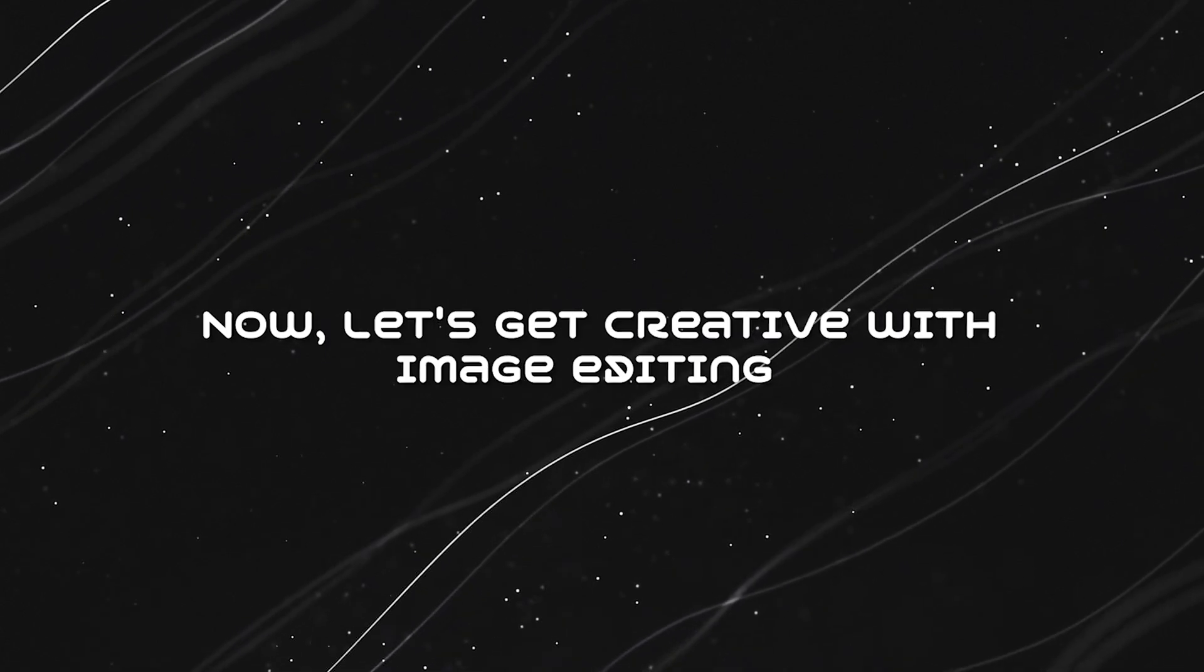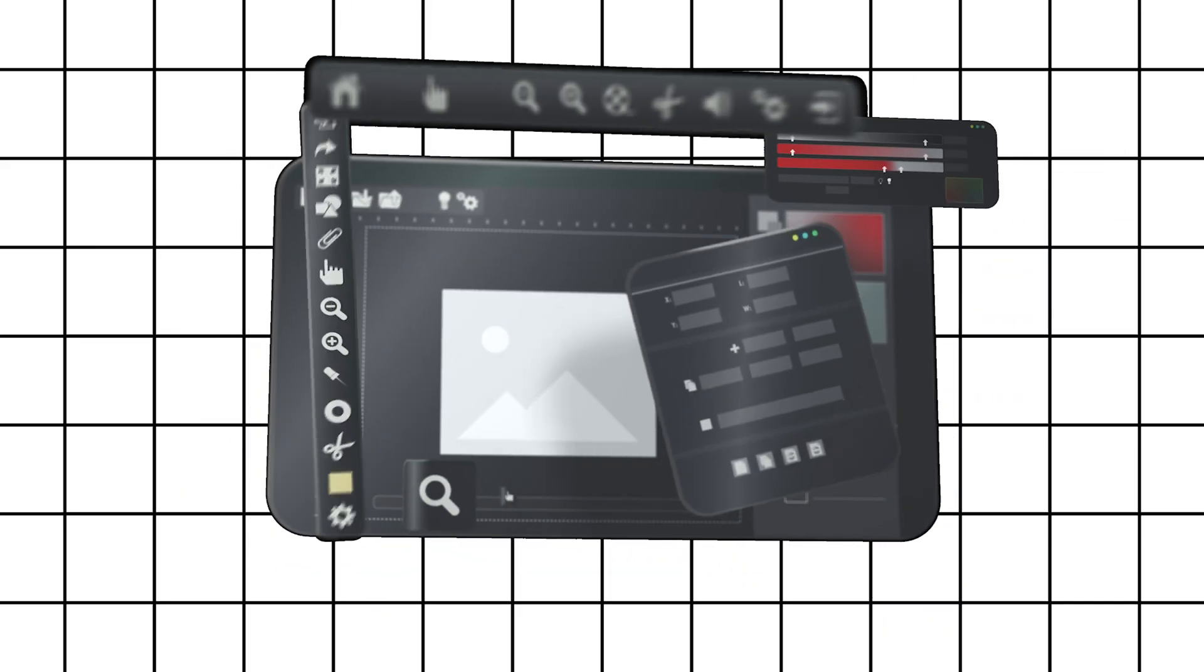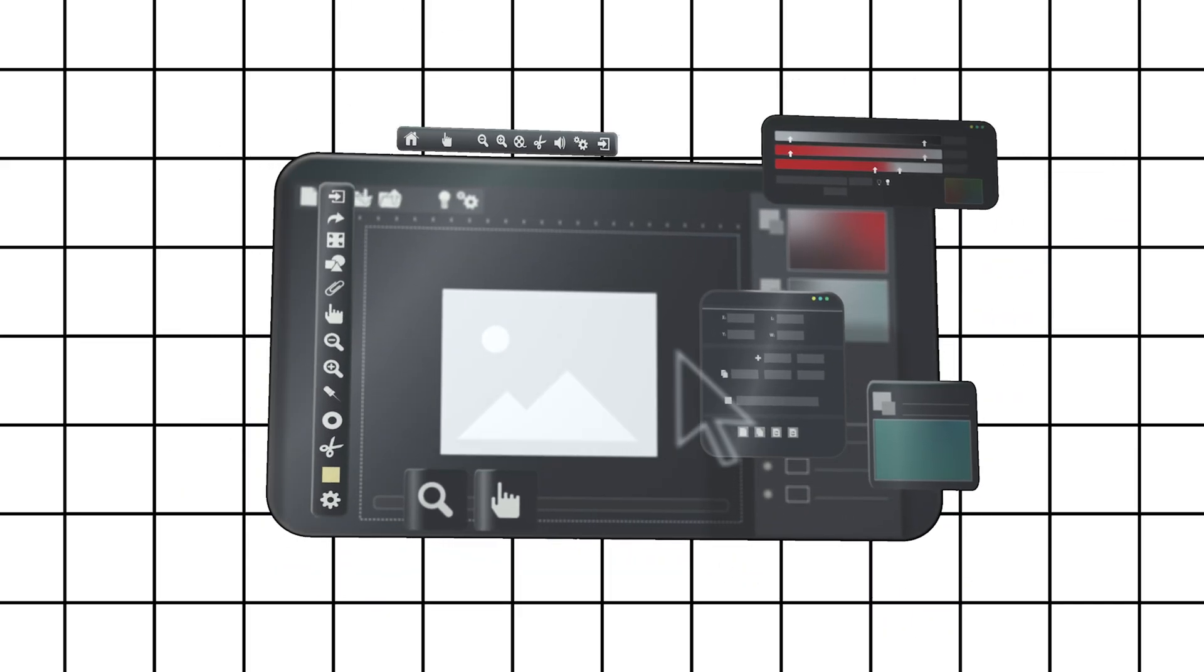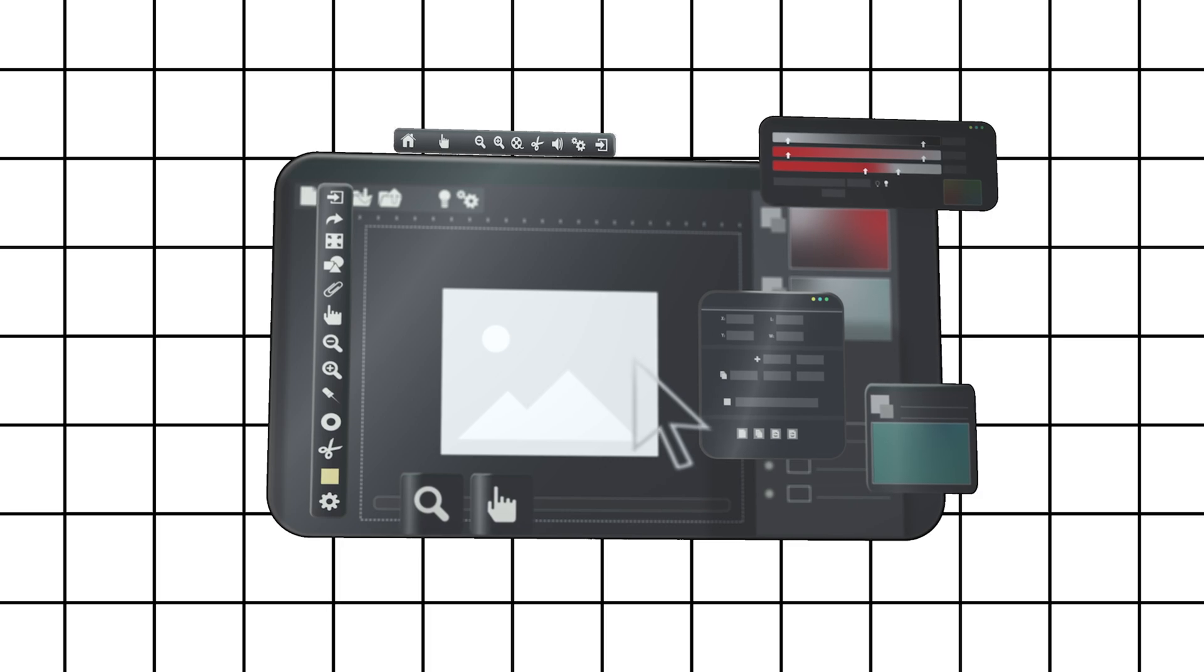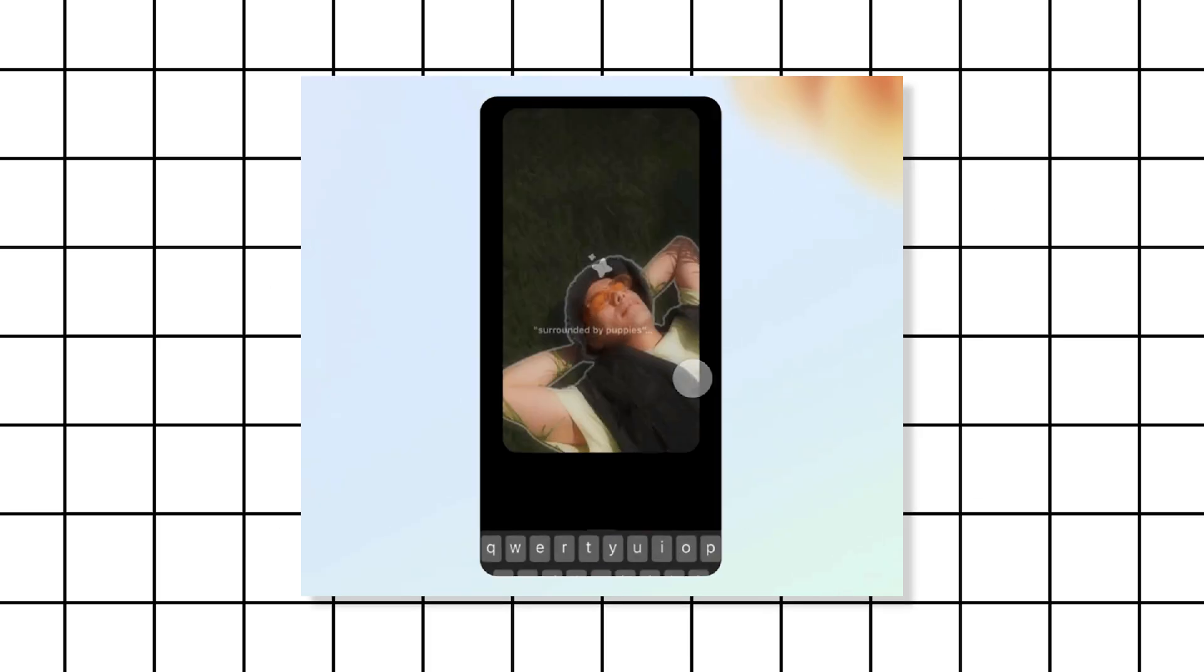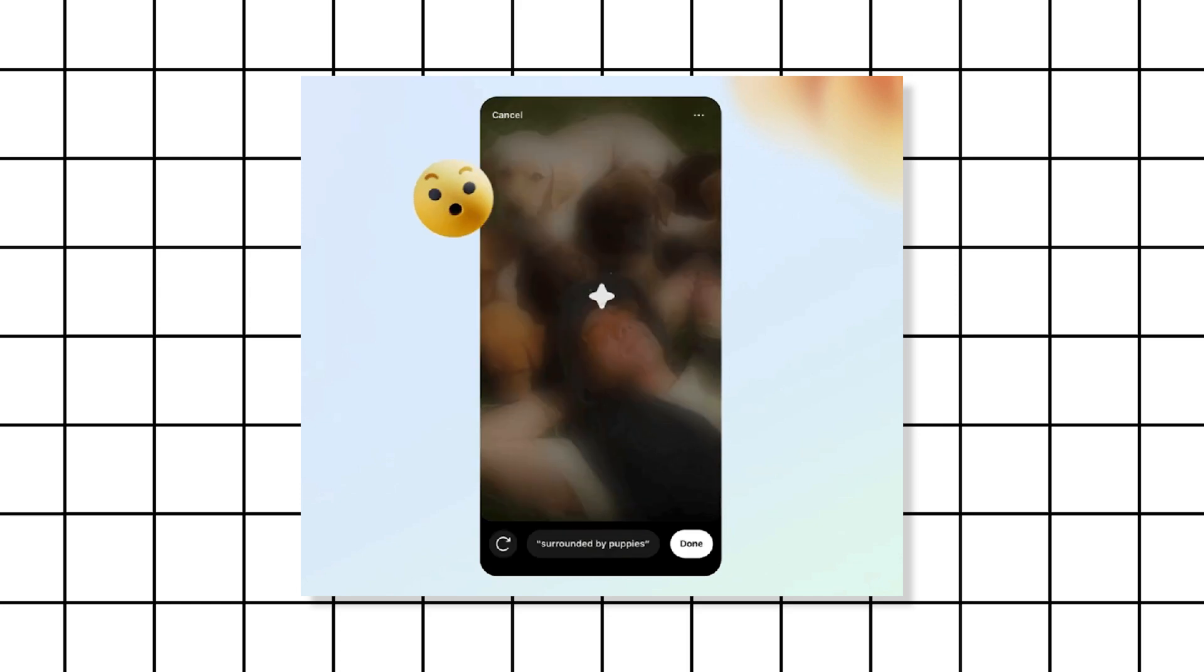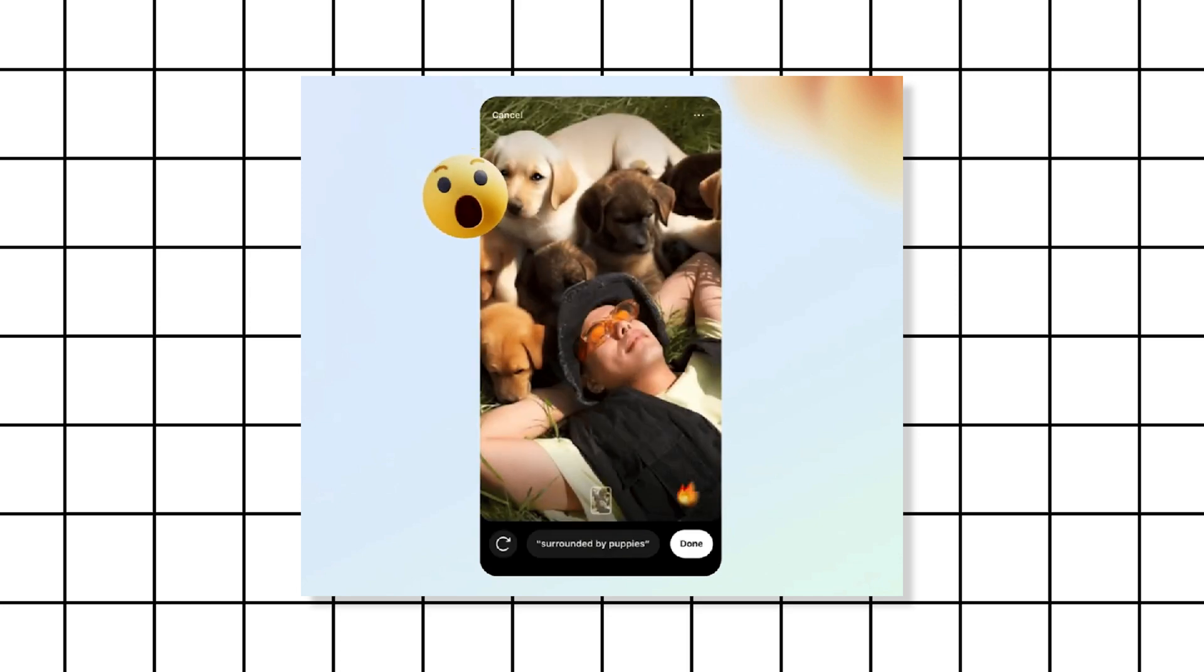Let's get creative with image editing. Soon you'll have the power to transform your photos like never before. With features like Restyle and Backdrop powered by AI technology, you can give your images a whole new look and feel.